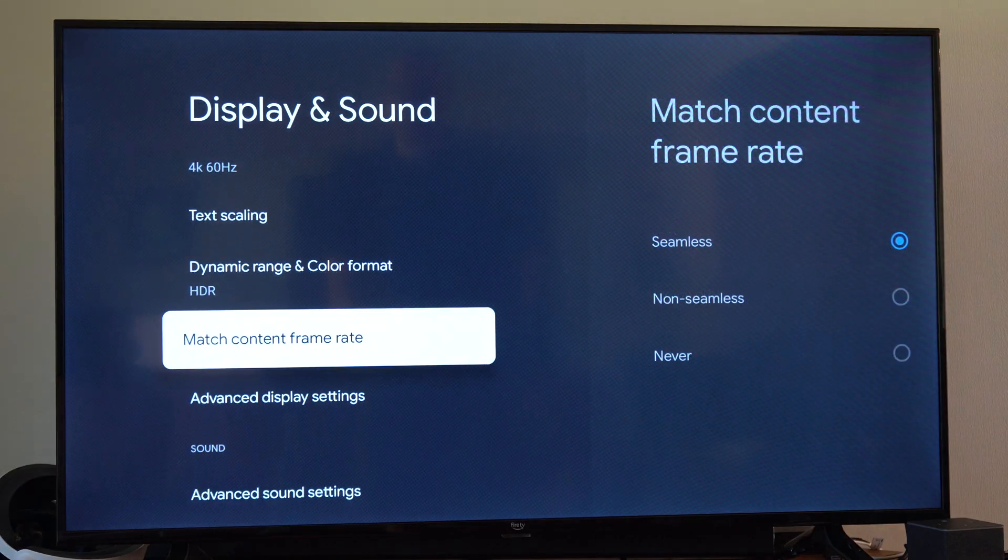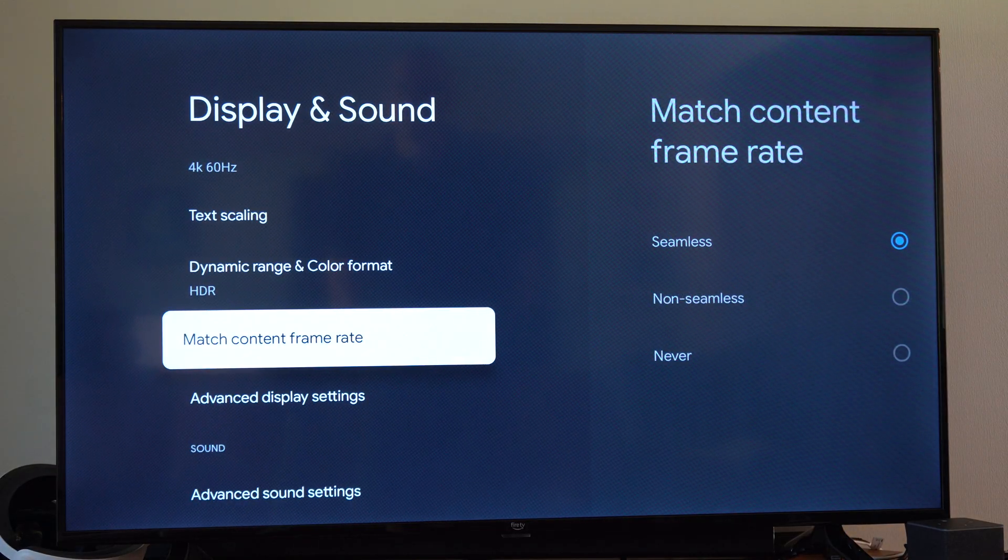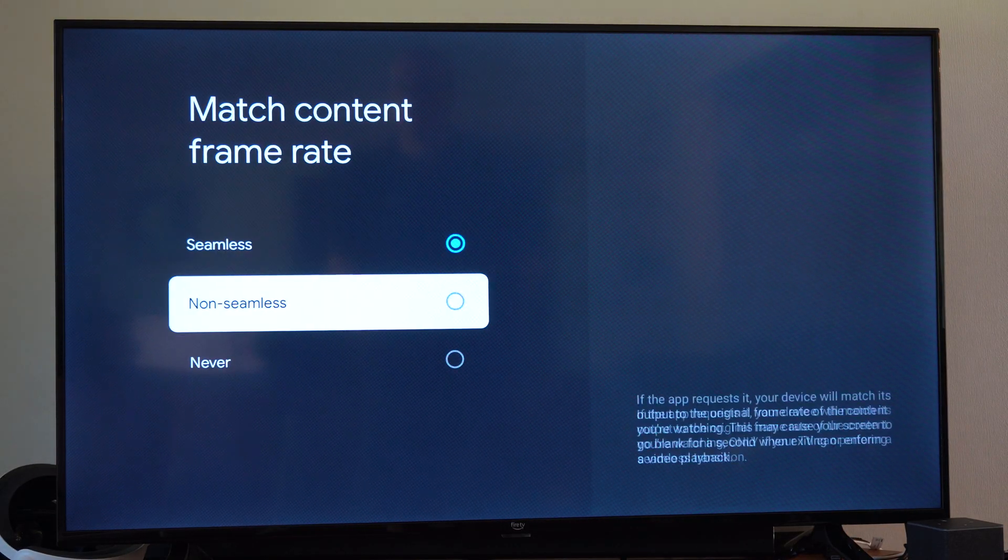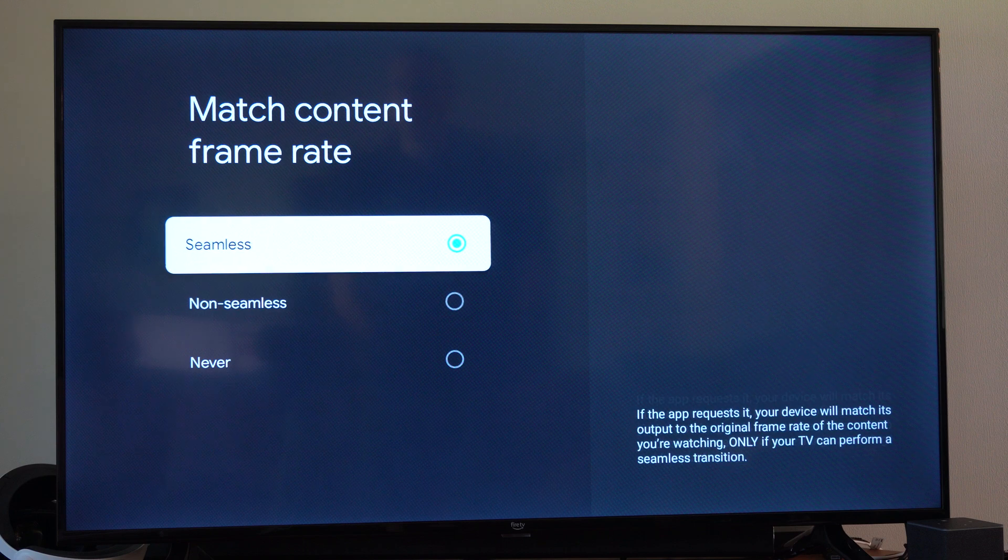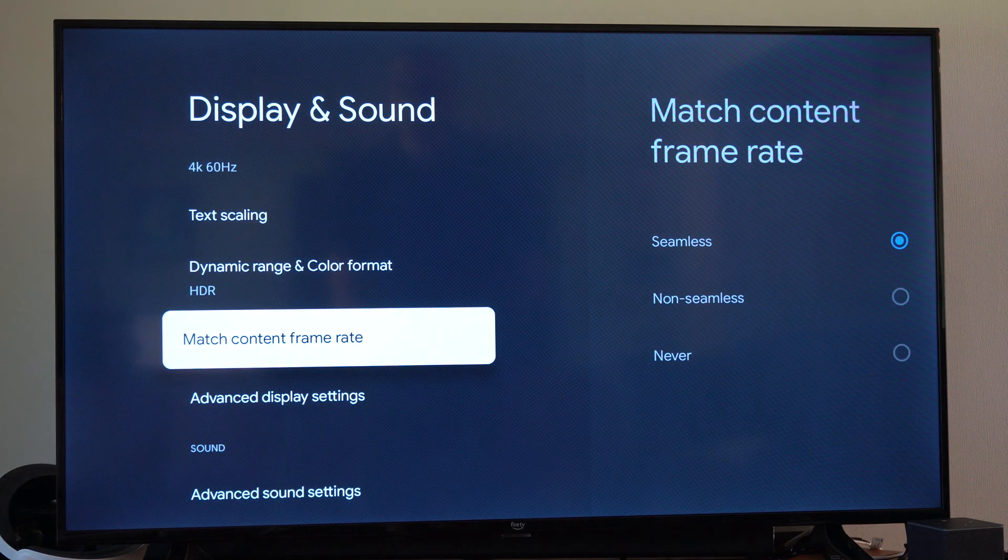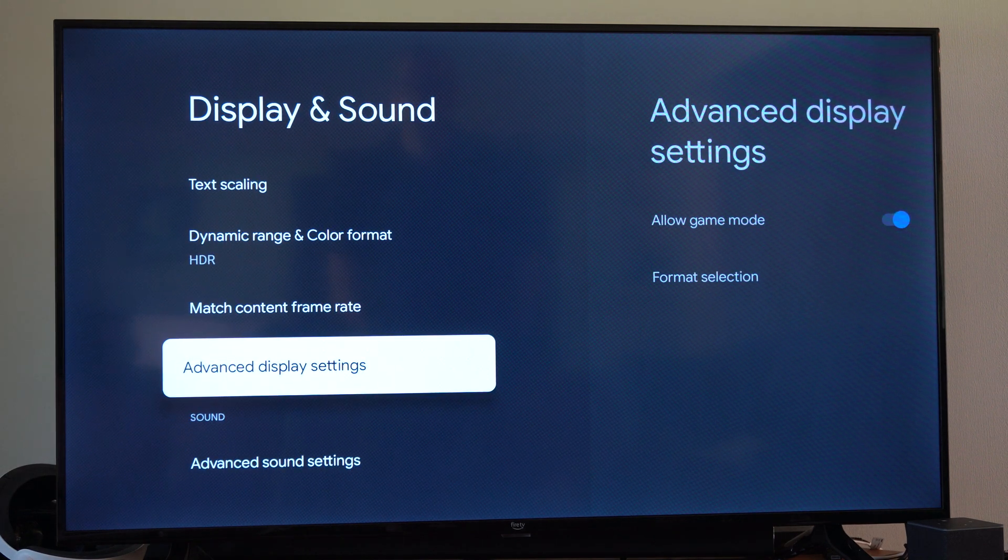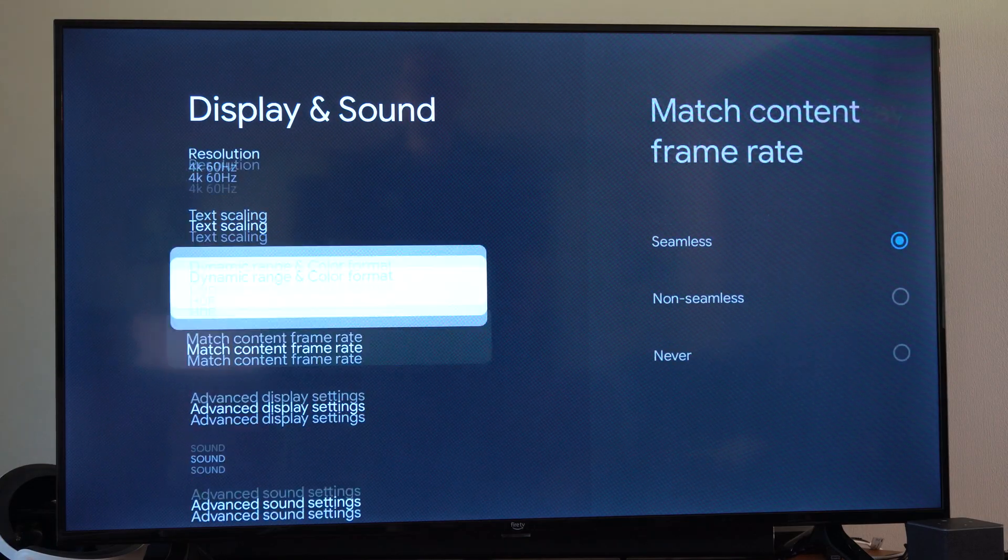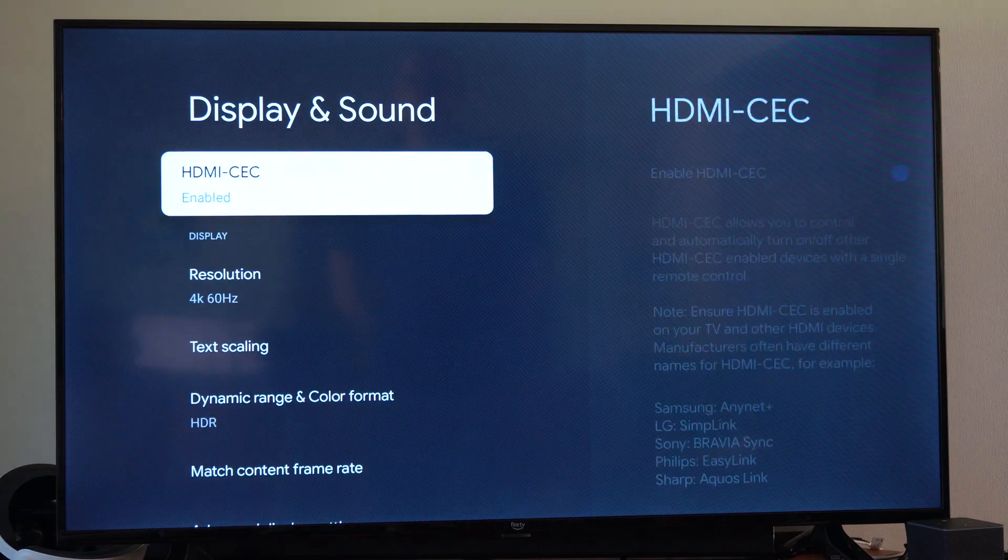And then we got match content frame rate. So if we're watching something, we're going to hook up the frame rate with the refresh rate on our TV. And then we got game mode. So just look at these different options.